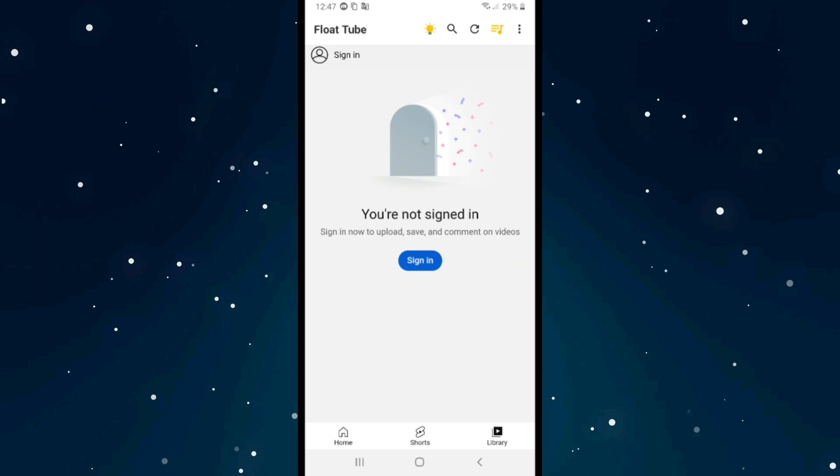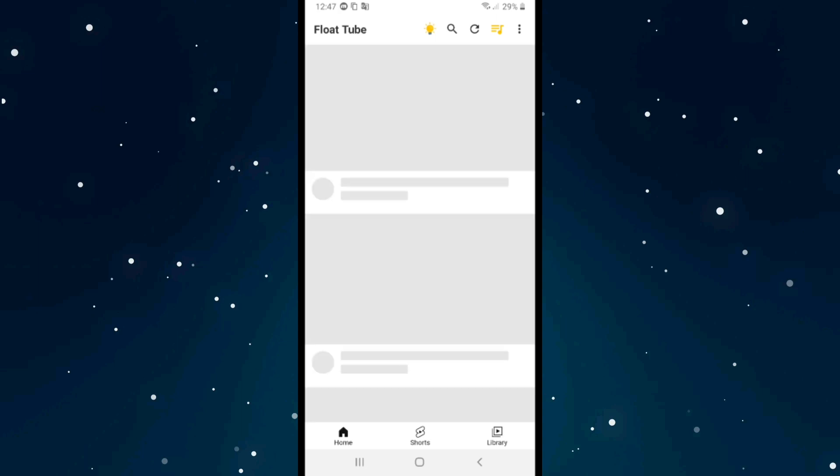You can also open videos without signing in to your account. For example, if I click on this video.